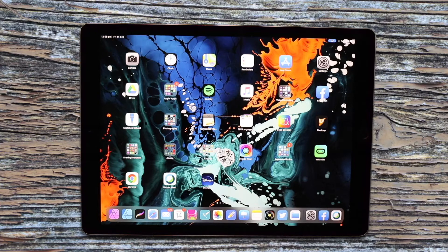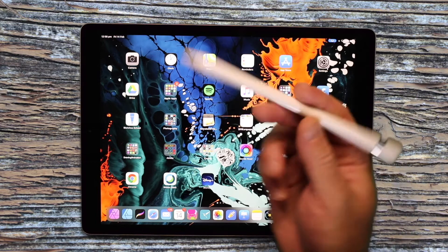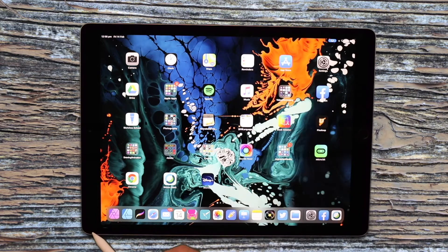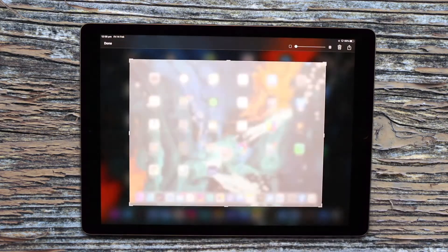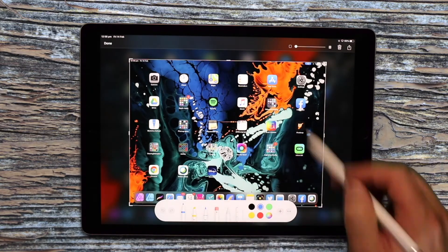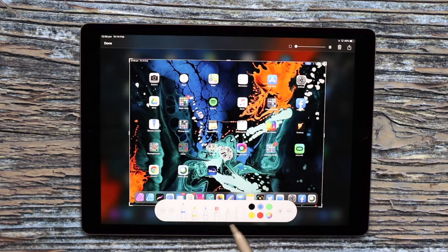There are two ways of creating a screen capture on an iPad. The first one, and my preferred way, is if you've got an Apple Pencil — you can just flick from the bottom left-hand corner upwards, and as simple as that, it takes a photo of whatever's on screen at the time.